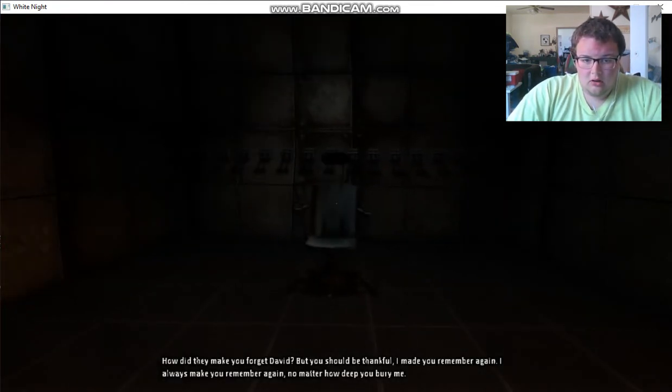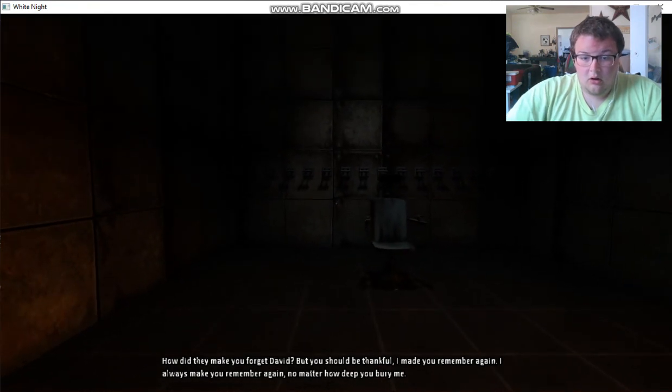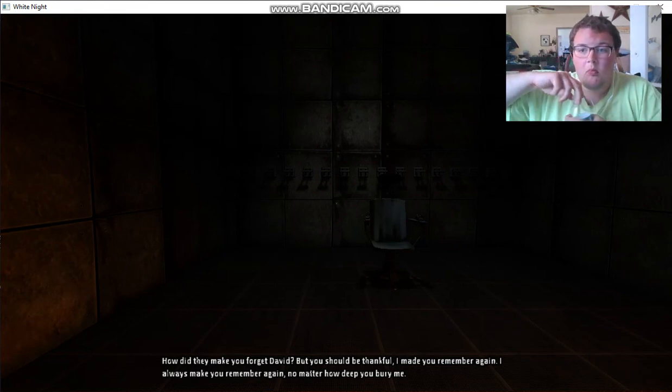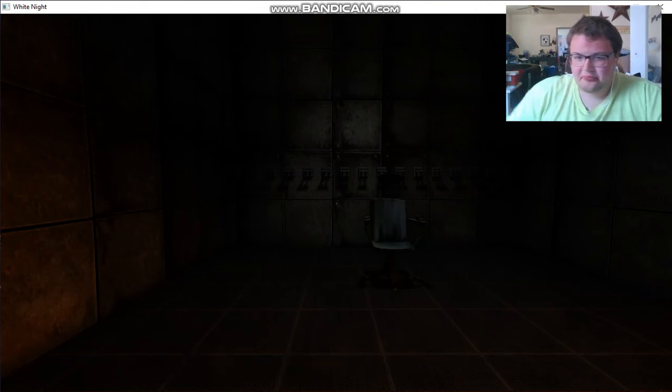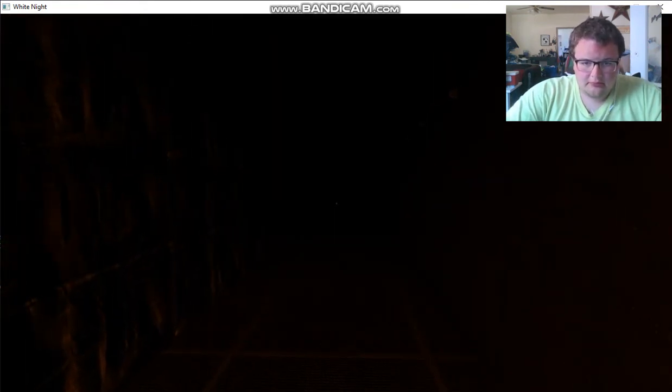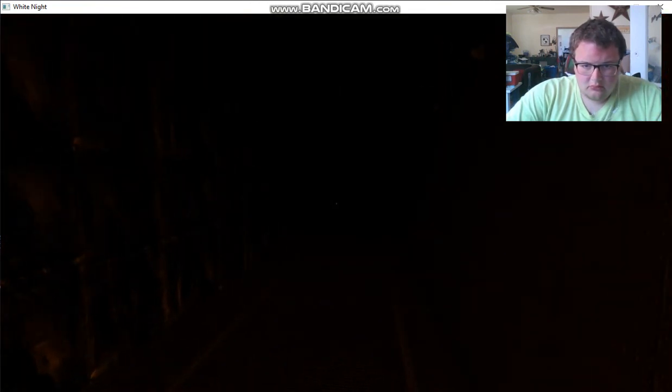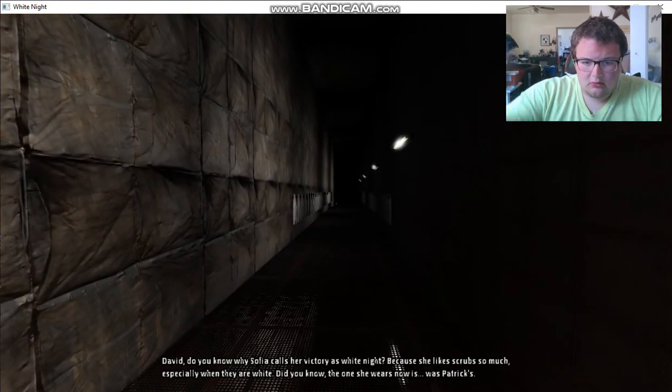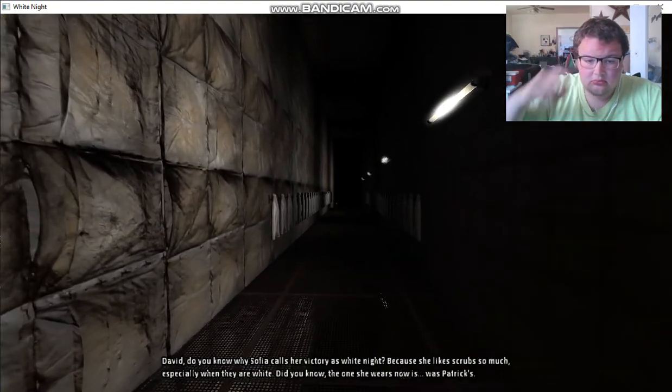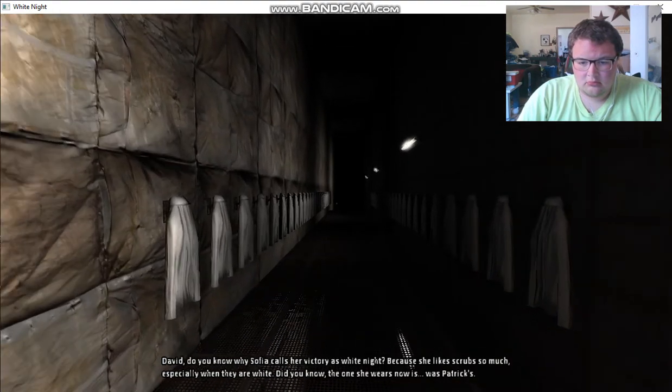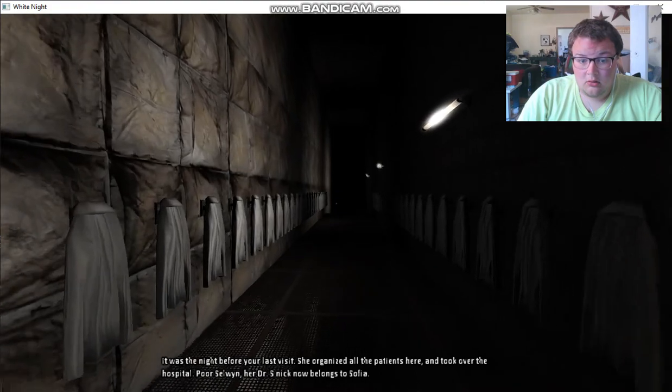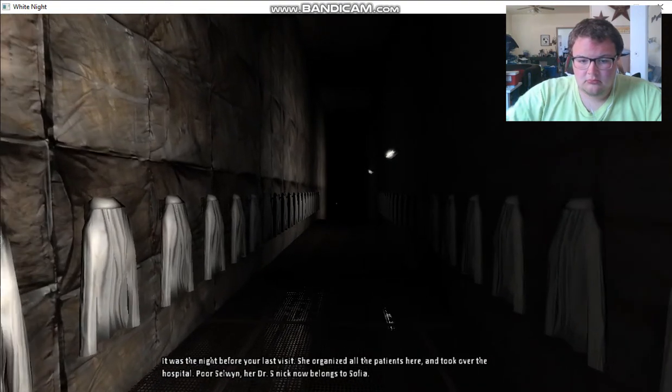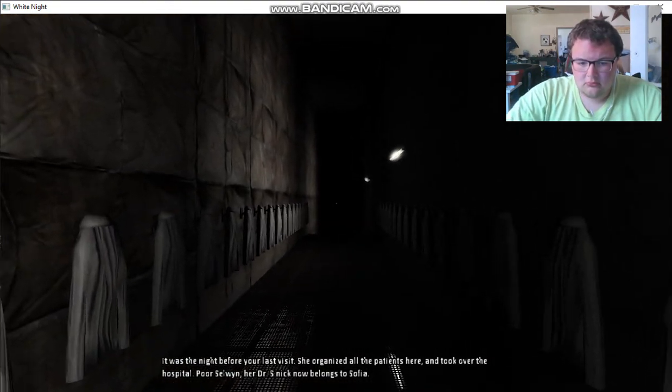How did they make you forget, David? But you should be thankful I made you remember again. I always make you remember again, no matter how deep you bury me. I took in my bottle of water, by the way. David, do you know why Sophia calls her victory as White Knight? Because she likes scrubs so much, especially when they are white. Did you know the one she wears now was Patrick's? It was the night before your last visit. She organized all the patients here and took over the hospital. Poor Selwyn, her doctor. Ethnic now belongs to Sophia.